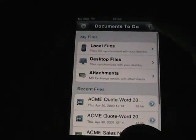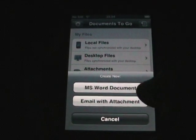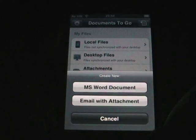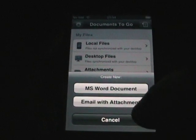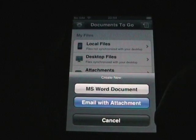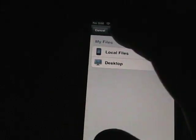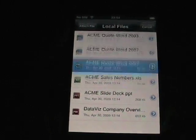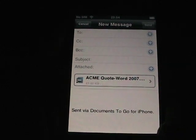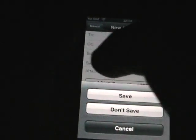If we tap over here, we see we can create a new Word document or an email with attachment. Let's say I want to do an email with attachment — you select a file, choose a local file, go with one of the samples, and then you just tap away and send your message off.